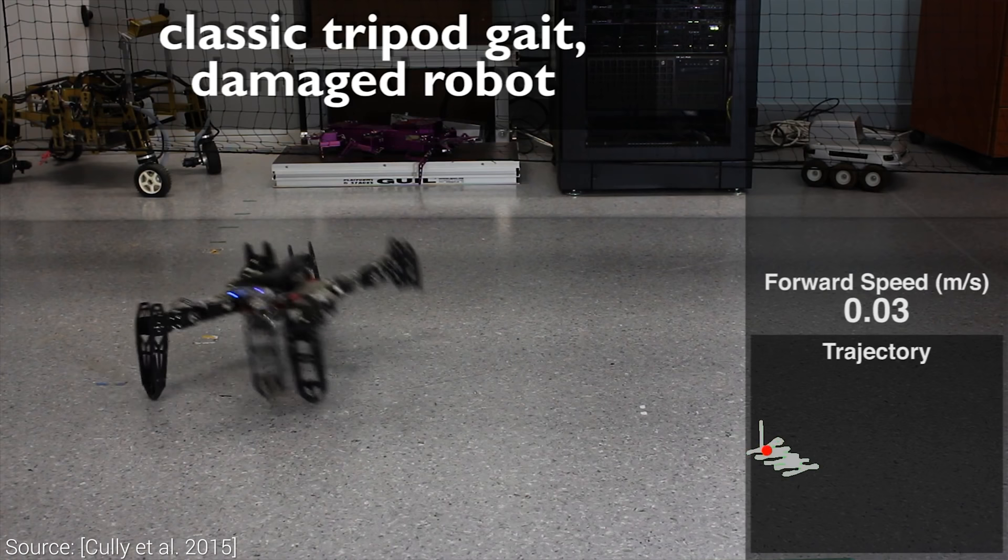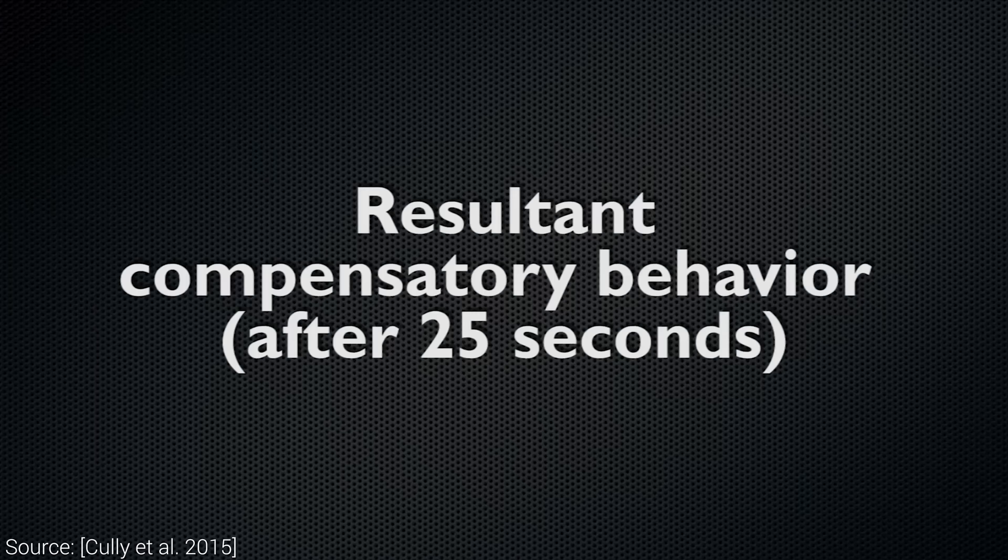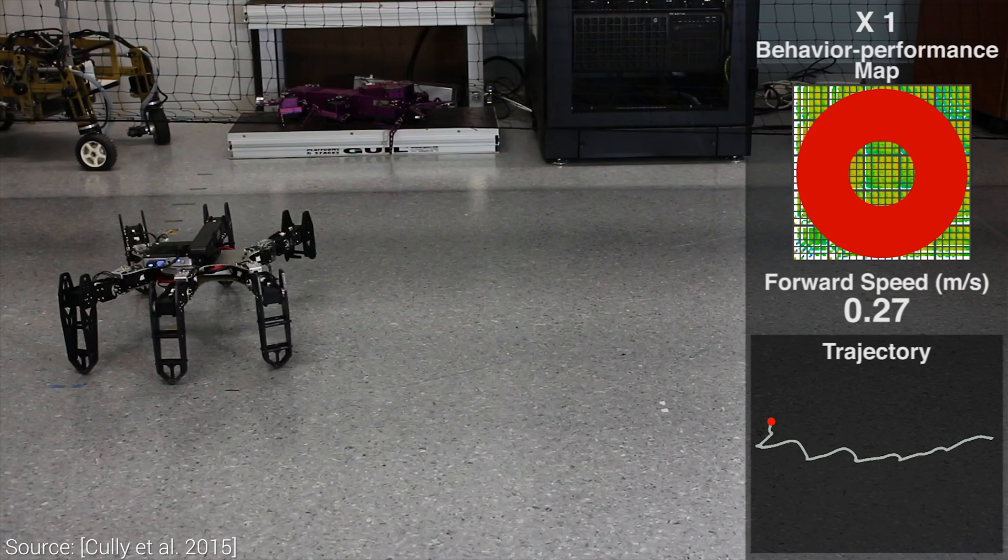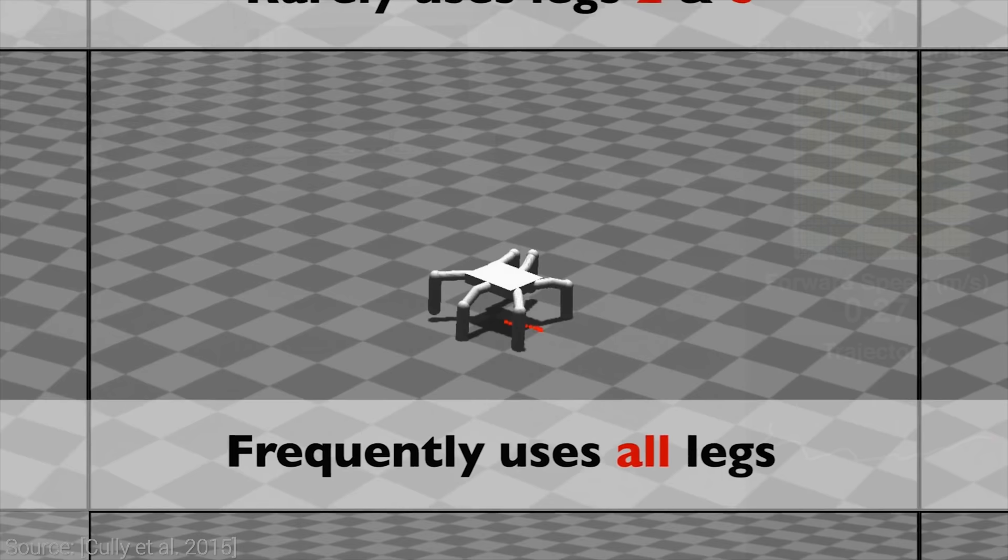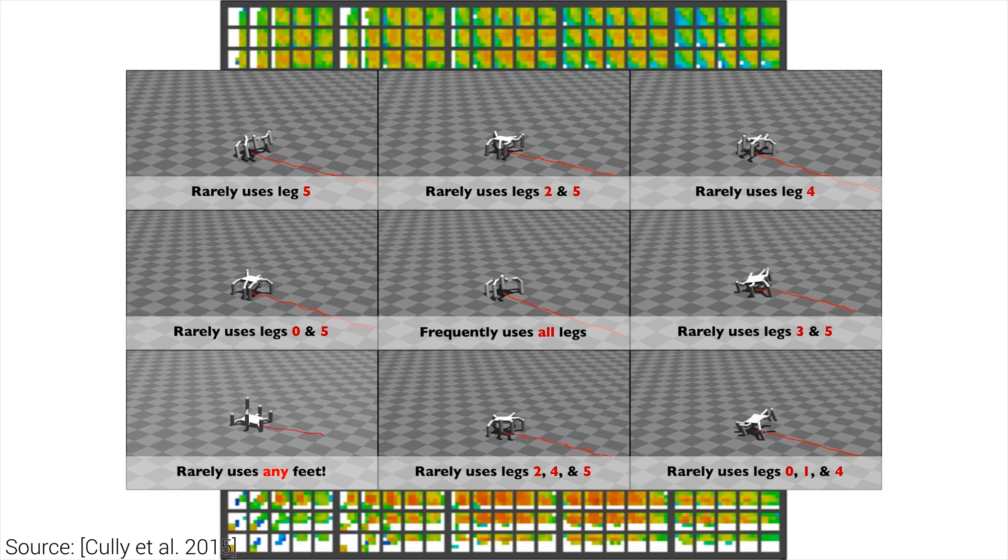There are many important applications for such a robot where sending out humans may be too risky, such as putting out forest fires, finding earthquake survivors under rubble, or shutting down a malfunctioning nuclear plant. Since these are all dangerous use cases, it is a requirement that such a robot works even when damaged.